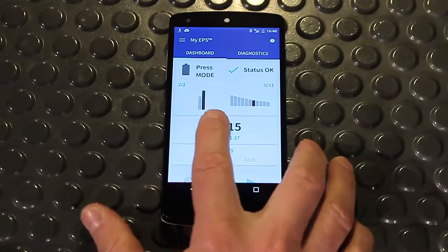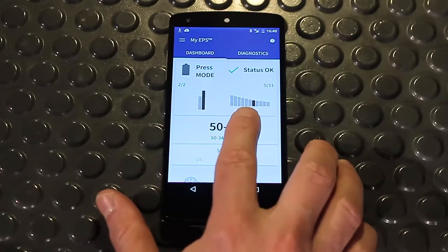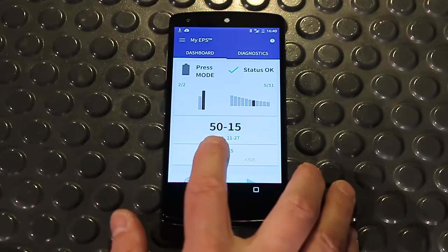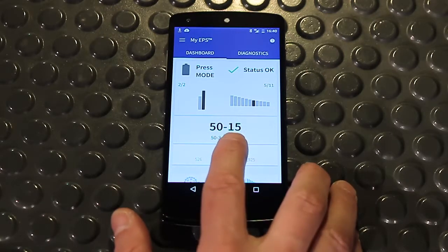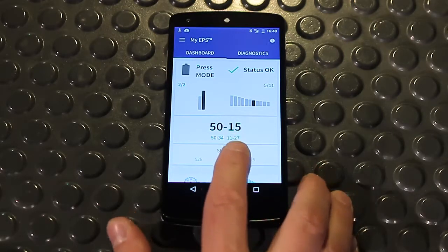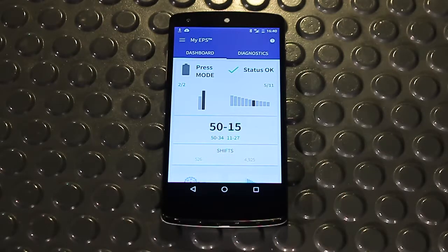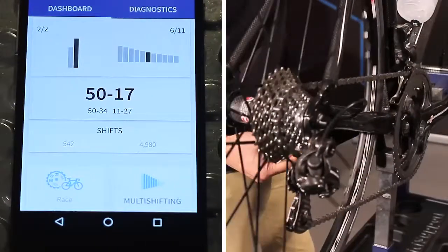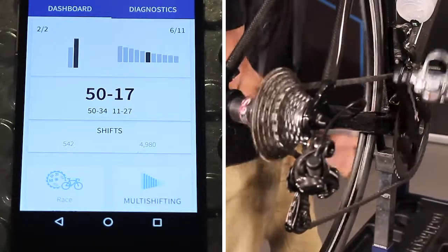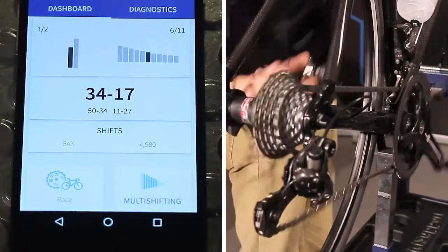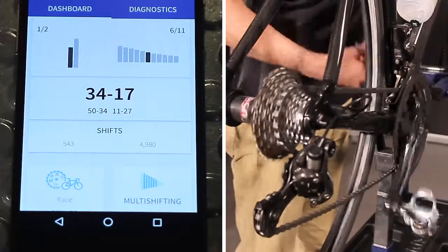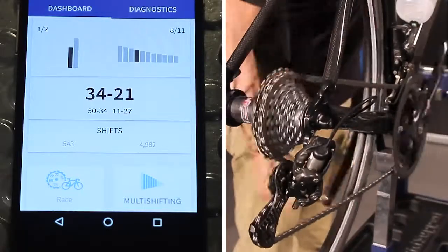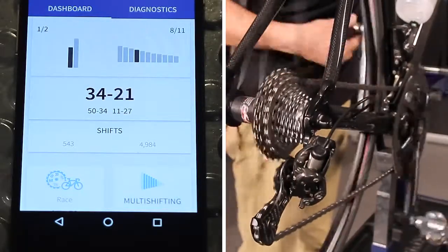In the areas below, a graphic or a number representing the chainring and sprocket teeth will be displayed to show the position of the front and rear derailleur. In the Change area, I can see the number of front and rear derailleur changes made by MyEPS.